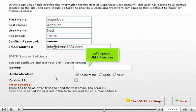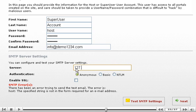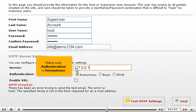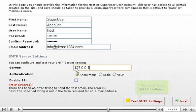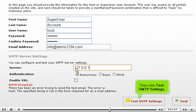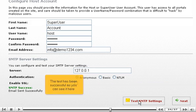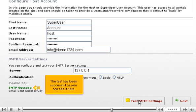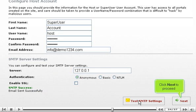Let's specify SMTP server. Make sure authentication is anonymous. Then click Test SMTP Settings. The test has been successful as you can see it here. Click Next to proceed.